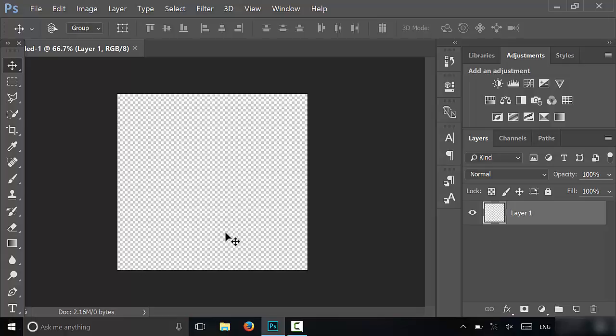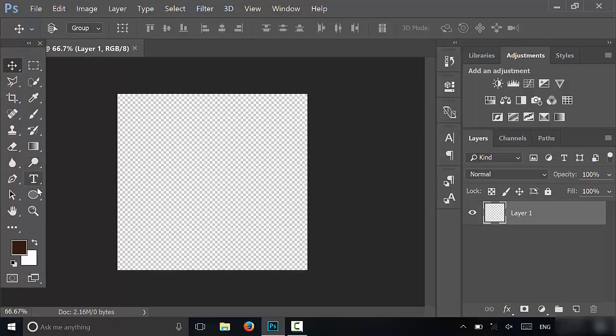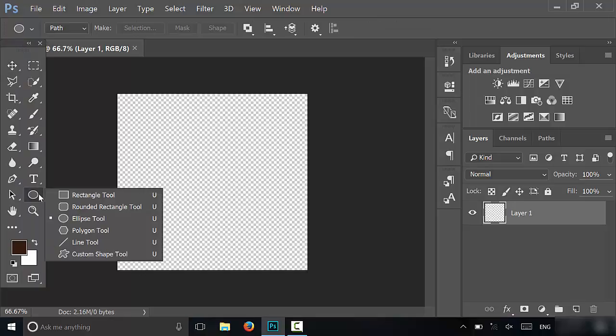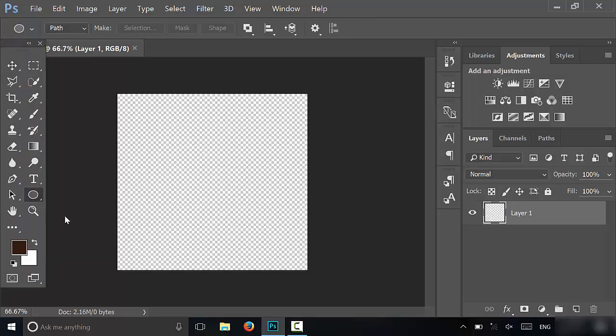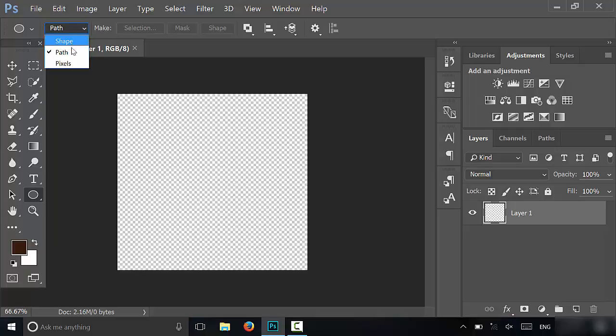The first thing I'm going to do is create a circular path. To do that, I'm going to use the ellipse tool, which as you can see is right over there. I'm going to make sure that I have path selected up here. You can see there's a dropdown menu—it says shape, path, or pixels.